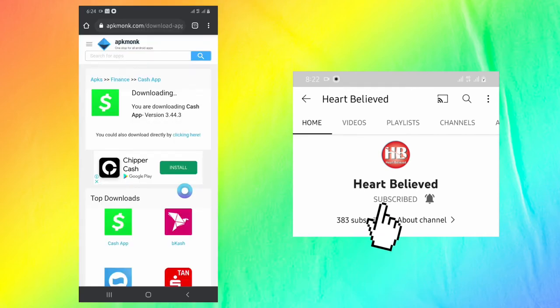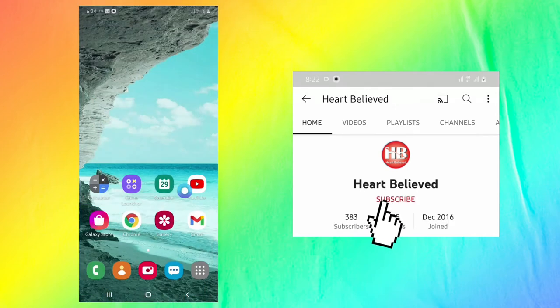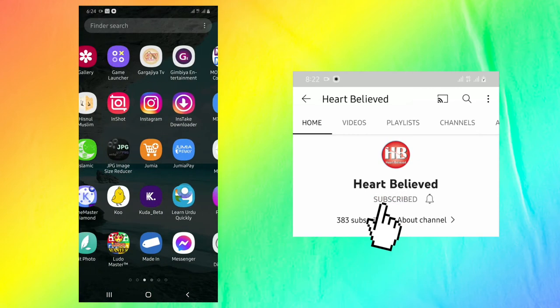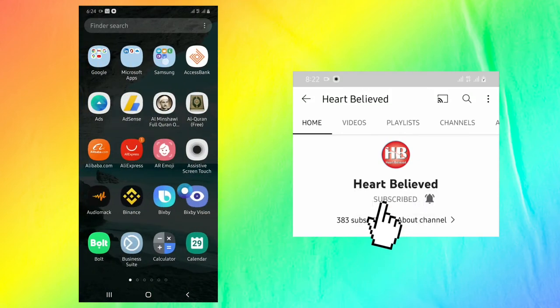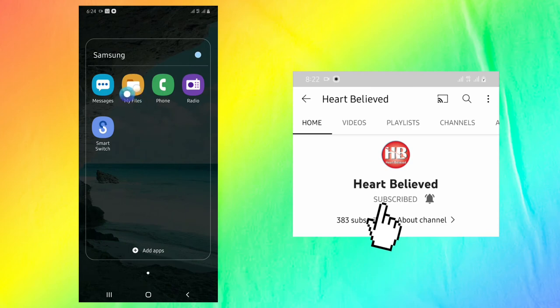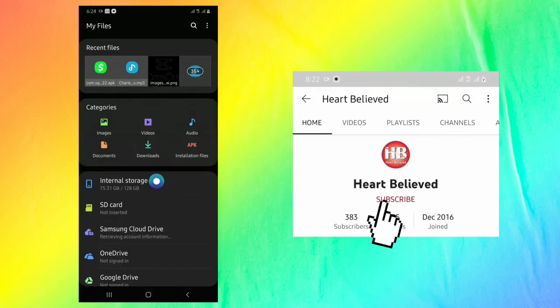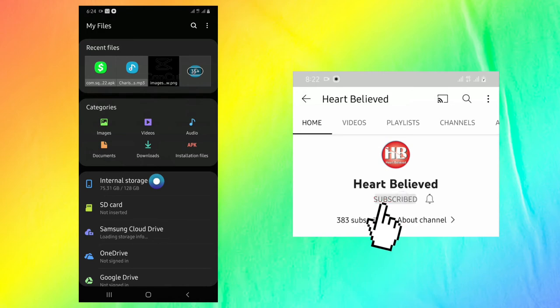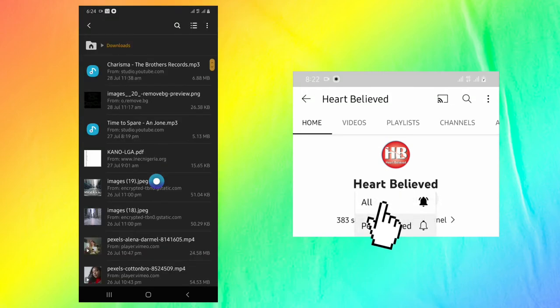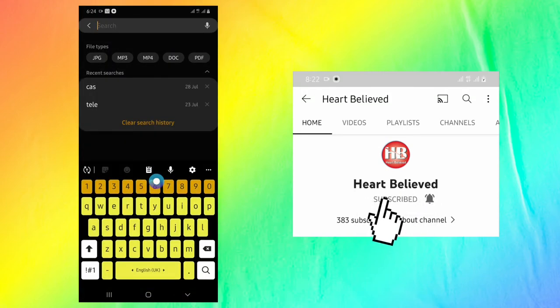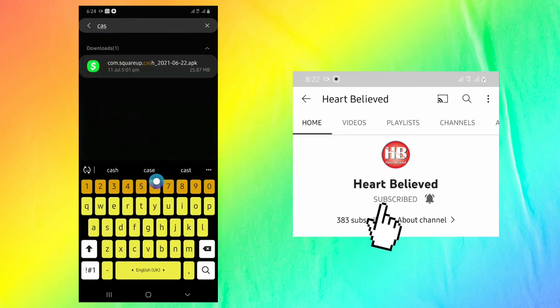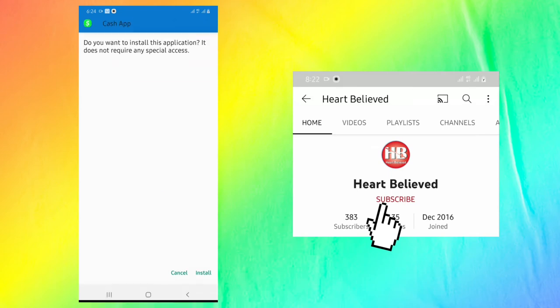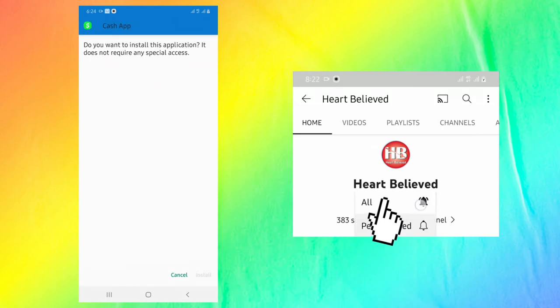The next thing we will do is we have to go and find the file we have downloaded. This is the Cash App. After that, click when it opens, then click on install.